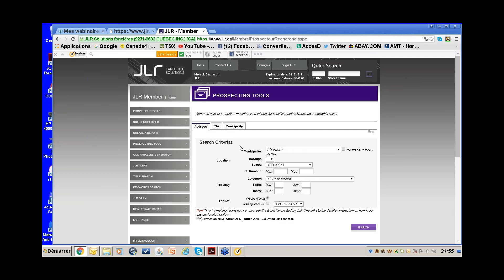Him and his secretary worked large condo towers — 200 condos — and it was always time-consuming to keep the owner file up to date. When he found out he could pull the list so easily on JLR, he wondered why he hadn't known about it before. Let me show you — we're in Prospecting Tool.